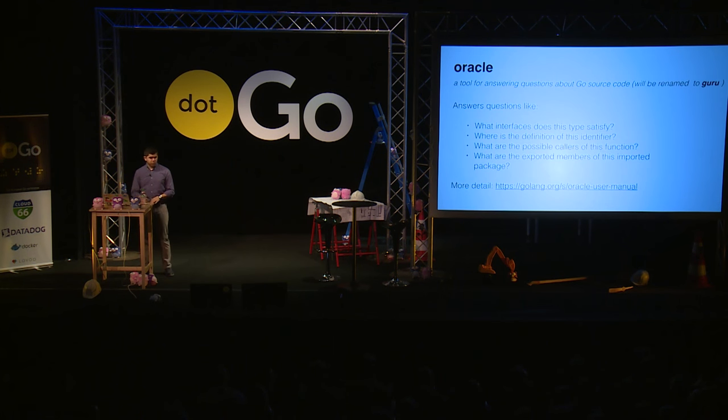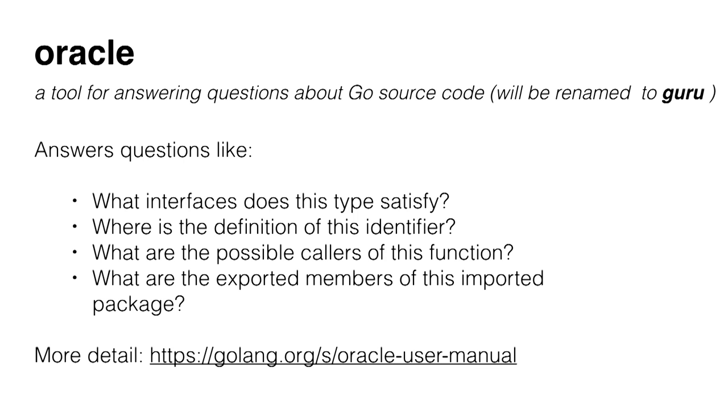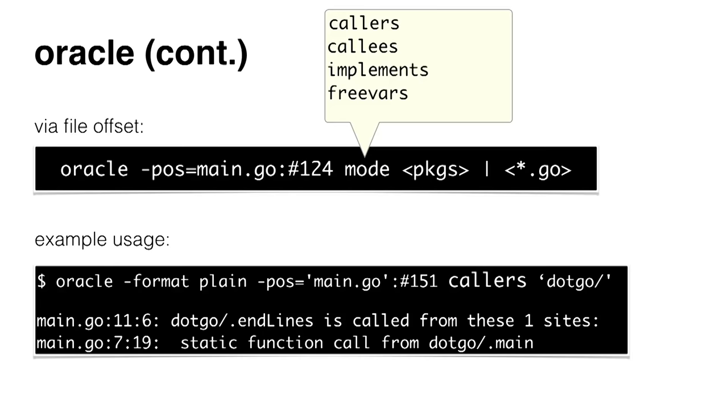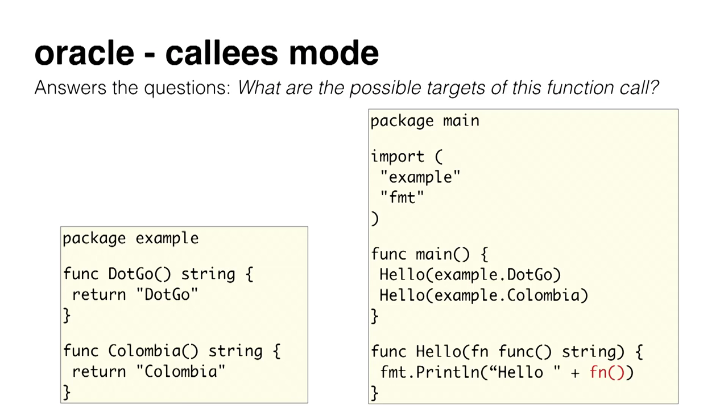Let's move on to more complicated questions. For example, you might have questions like what are the exported members of an imported package, or you have a type and you want to know which interface that particular type satisfies. For these kind of questions, we have Oracle. Oracle can be called from the command line just like go def. You pass the file and the position of the expression, but you also need to provide a mode like callers, implements, and so on. This is important because our questions are not the same. I'm going to show one example about Oracle callers mode.